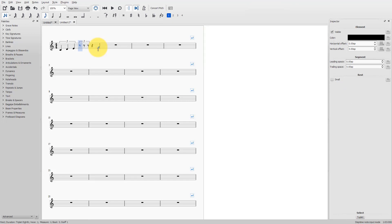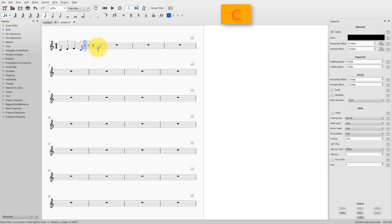The only thing I have to do now is to enter the notes. C, D, E. And there's my triplet.